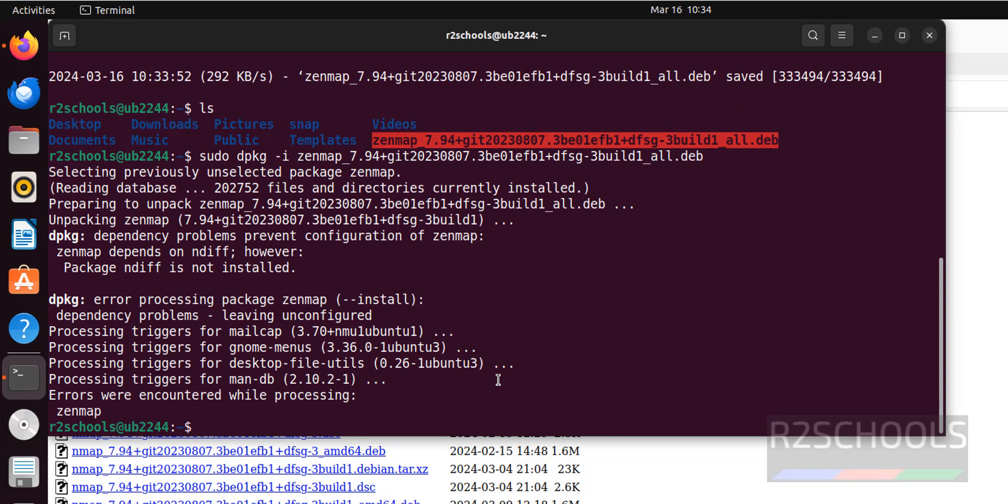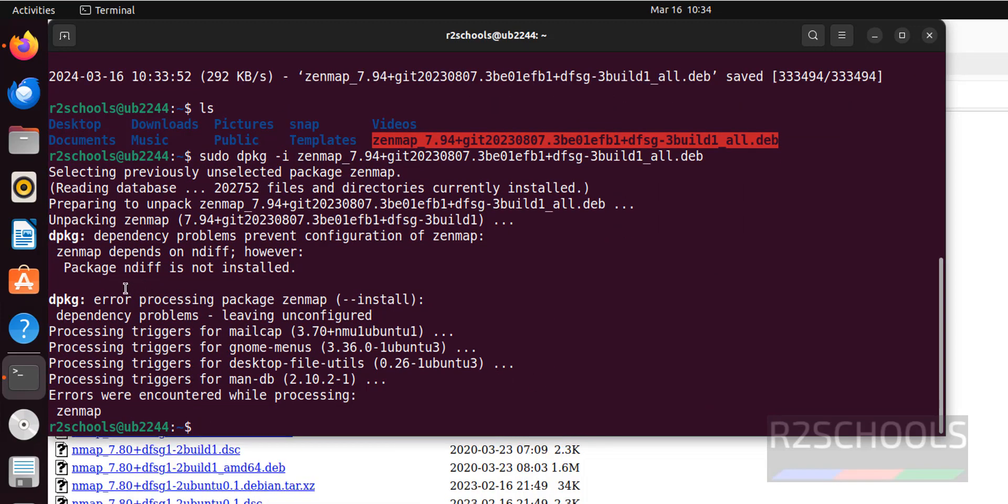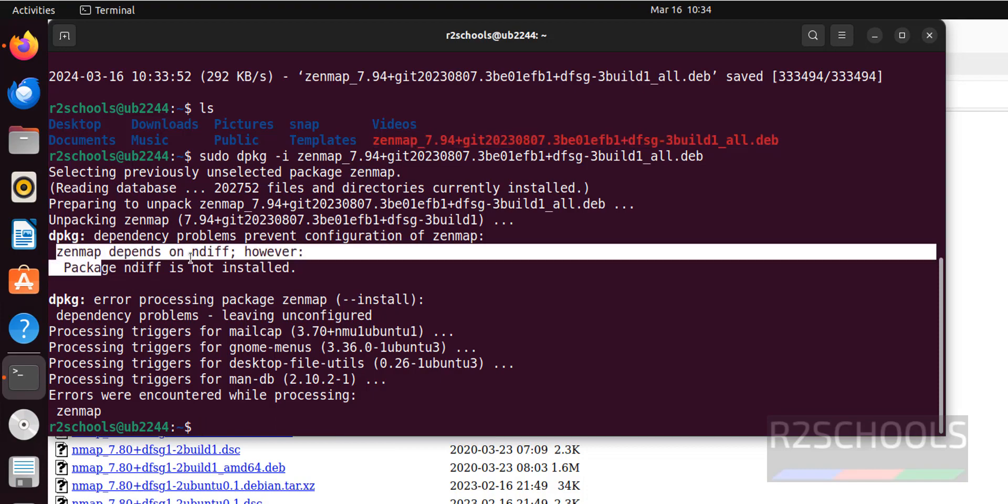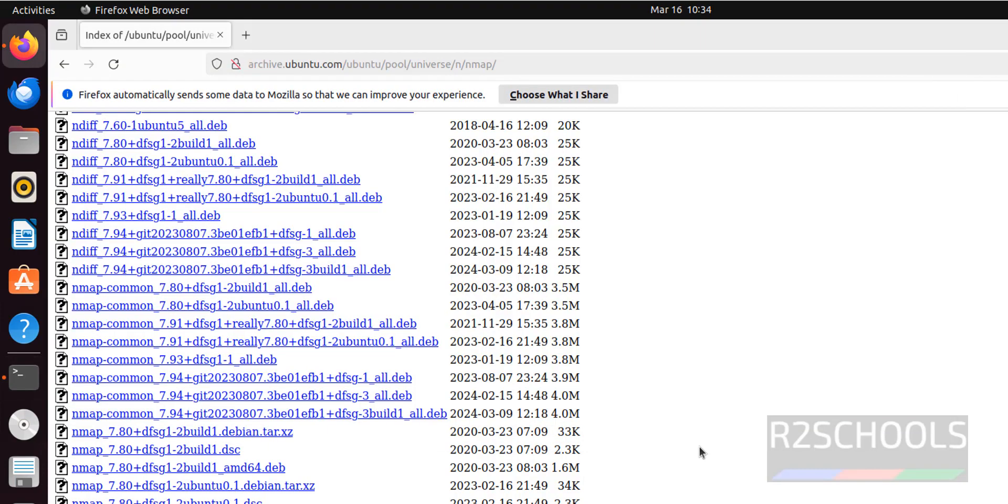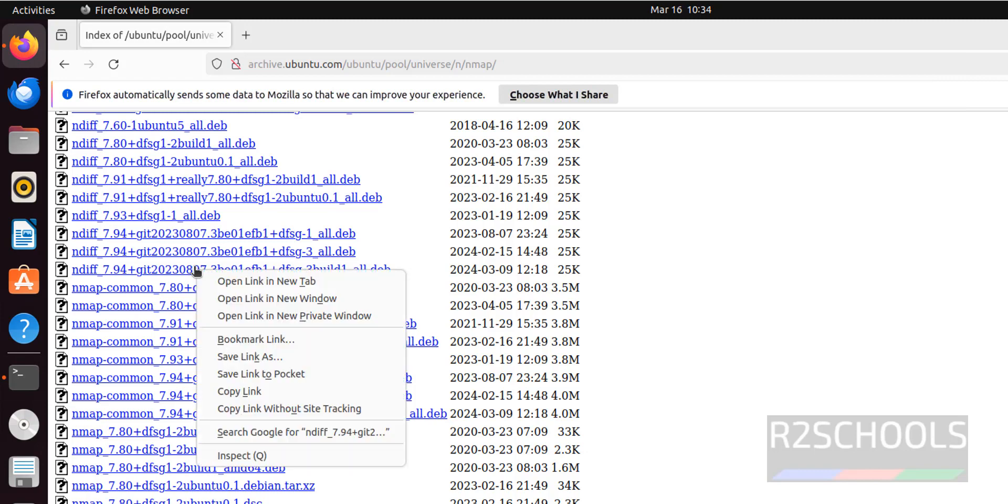So it is saying Zenmap depends on NDIF, okay. So download this one, copy it.